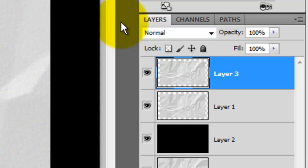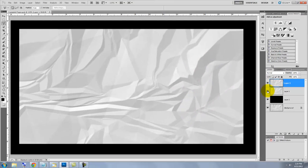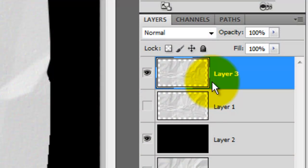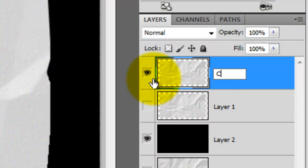Go to the original crumpled paper and click off its eyeball to hide the layer. Now, we can see the paper after we cut it out using the selection that we made from the work path. Let's rename this layer Crumpled Paper.